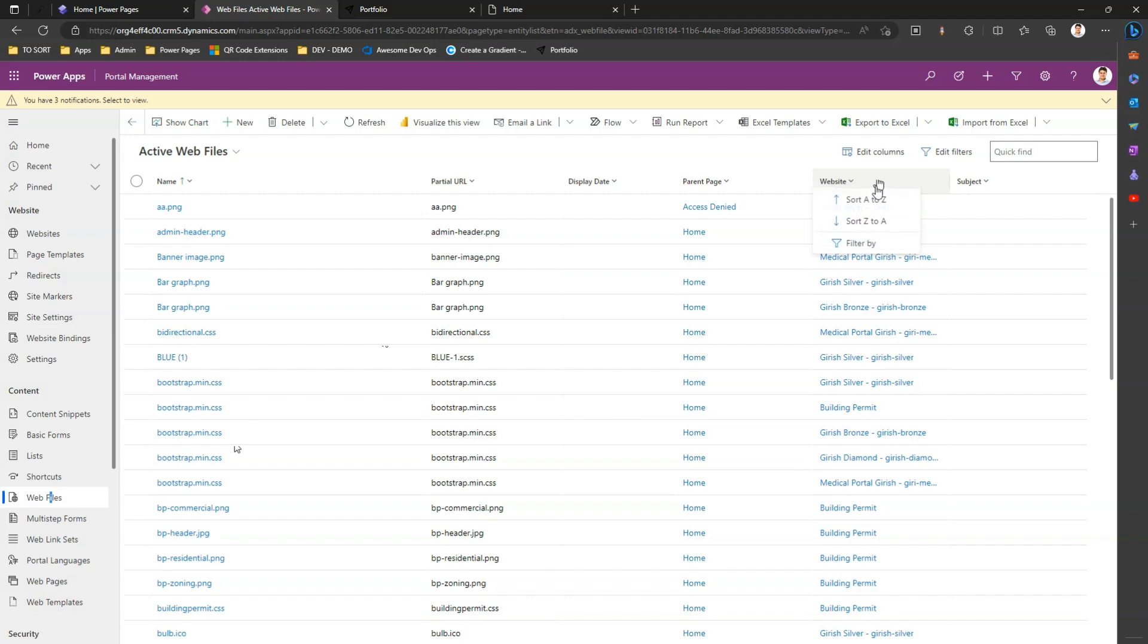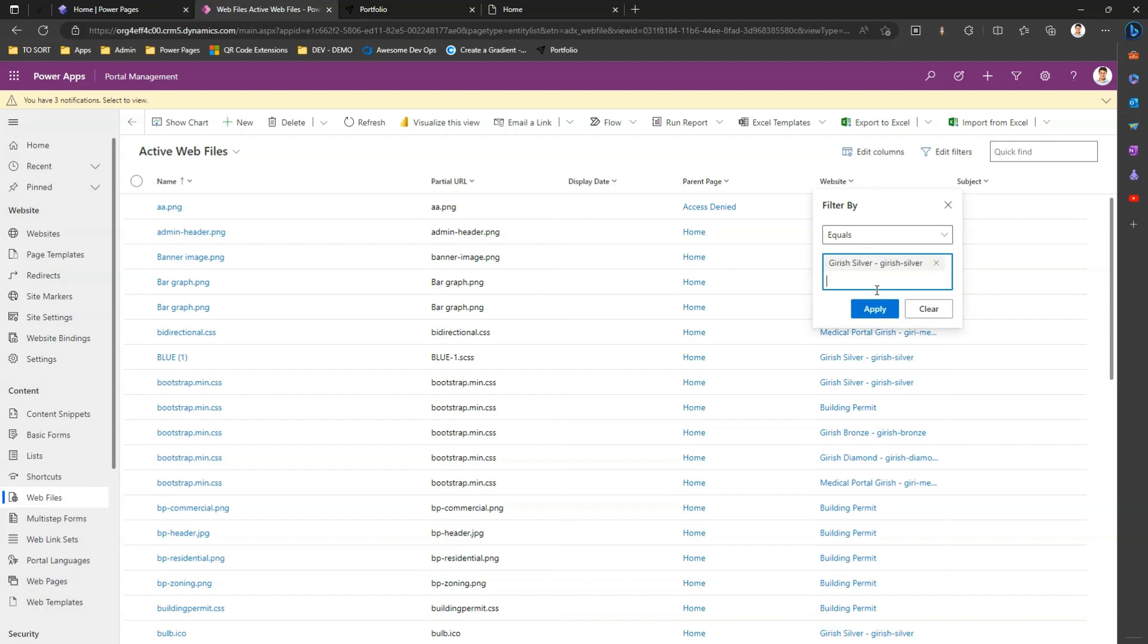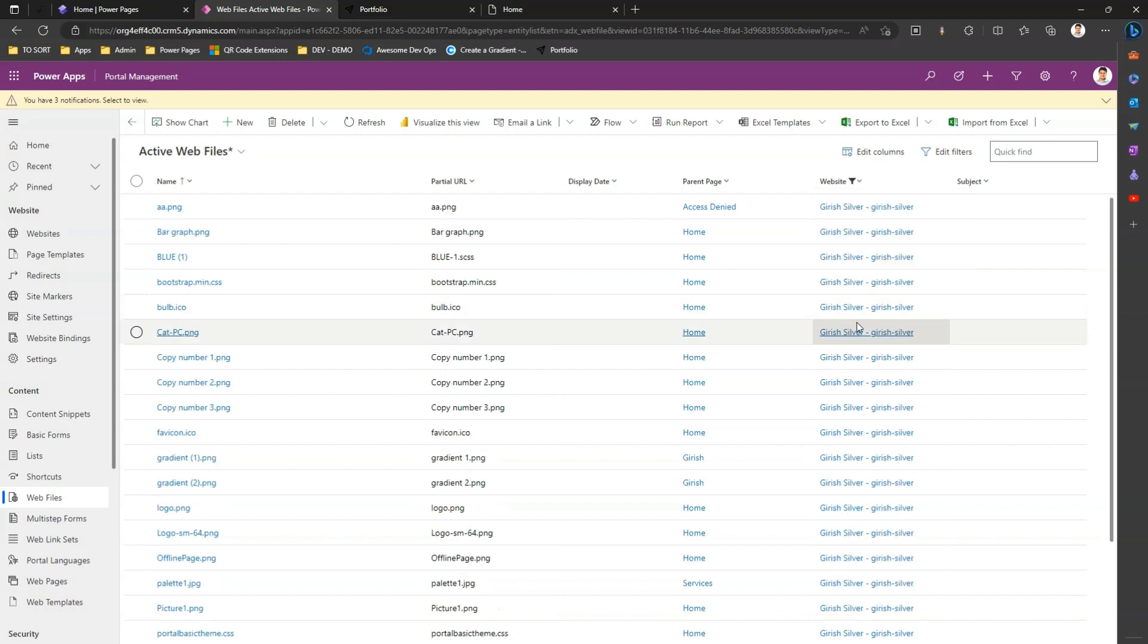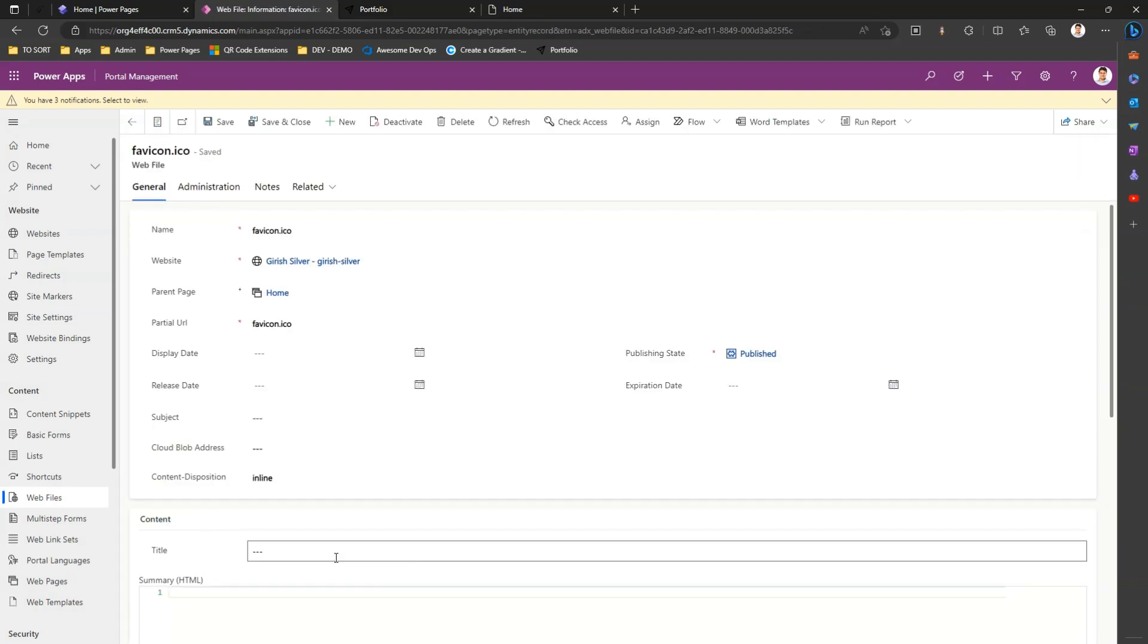Let me first go into the website column and filter by Silver. I want to see the favicon for which this site has been represented. I can see favicon.ico.